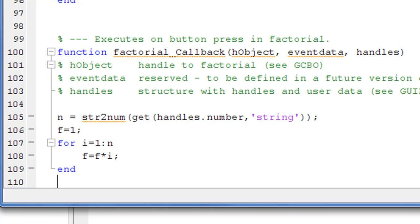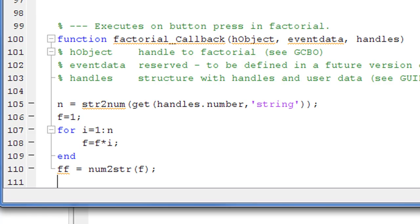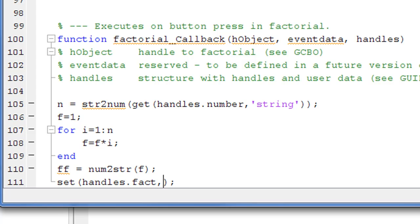Then we need to convert the value of the factorial back to a string and send it to the output. We define another string variable called ff using the num2str function, which converts the number back to a string: ff = num2str(f). Finally, as the output statement we use set(handles.fact, 'String', ff) to set the string value of ff into the object called 'fact'.